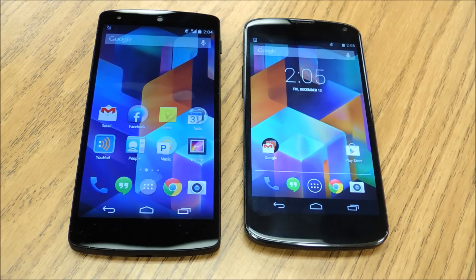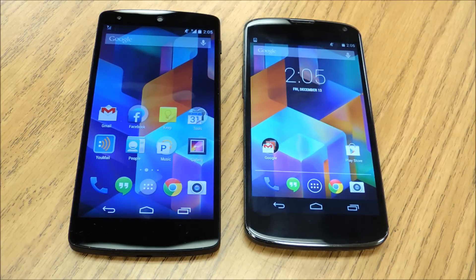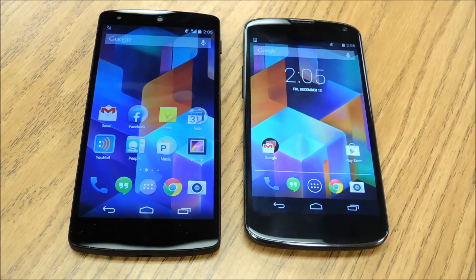Hey everybody, this is Jesse from Nexus 5 SoftModer and today I'm going to show you how to turn your Nexus 4 into a Nexus 5. There are only a couple things that separate the 4 from the 5. One of them is hardware — we can't do anything about that because the Nexus 5 has a better screen, better internals, and a faster processor. But it also has something called the Google Experience Launcher, and you can just download that, which will give you all the software capabilities of the 5 on your Nexus 4.